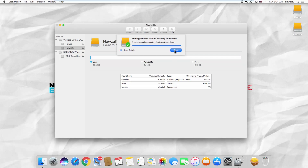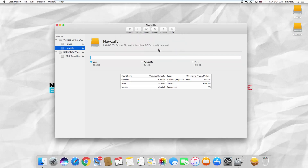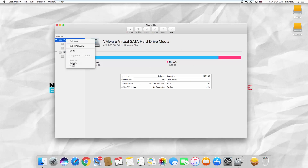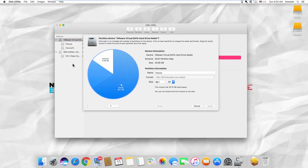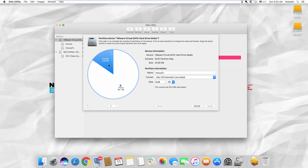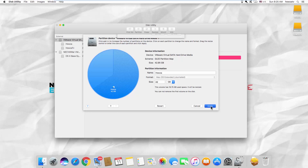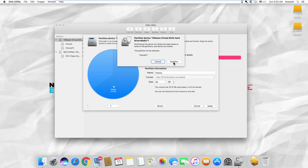Click on Done. Right-click on the VMware and select Partition from the list. Click on the partition on the diagram and click on the minus icon. Click on Apply, then click on Partition in the pop-up window.